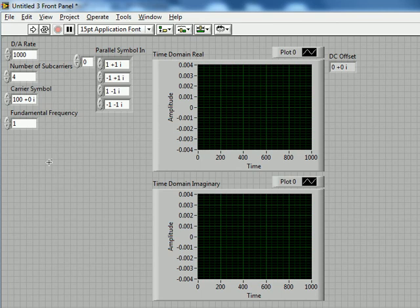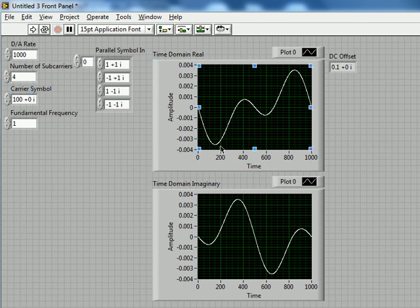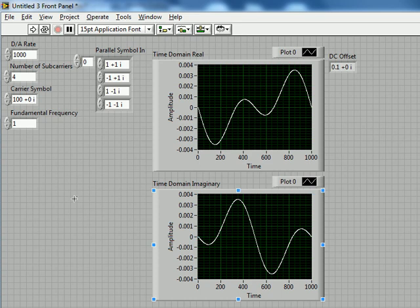So let's go ahead and run the function here and make sure that it works. And it looks like it did. These are pretty simple waveforms but they are indeed OFDM time domain signals.